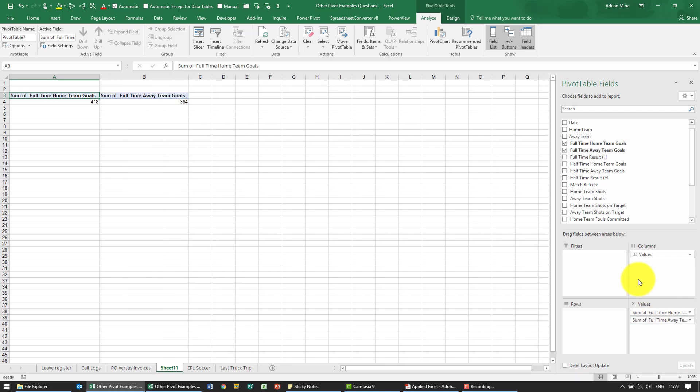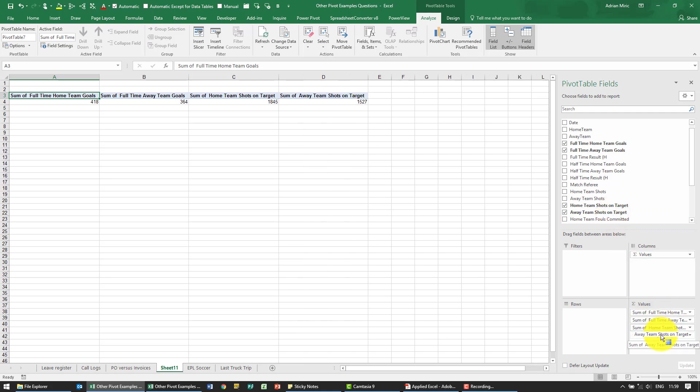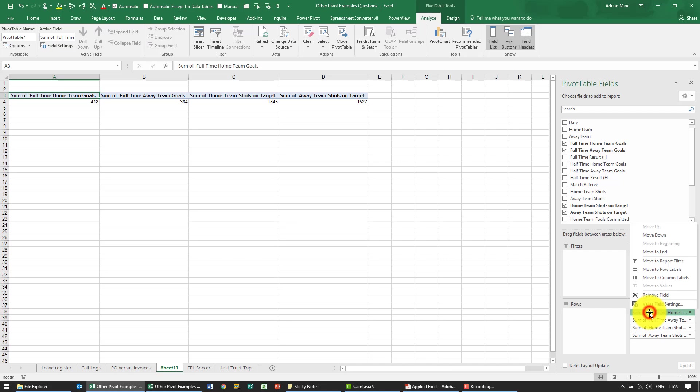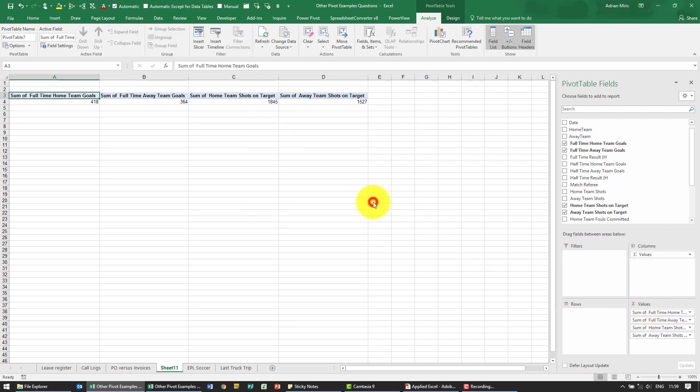We also want to know the shots taken by the home team and the away team. Now what we are asked for is the average, there's a couple of things we can do. What I'm going to do is I'm going to go here and we can change average over here.